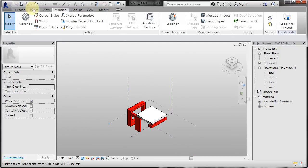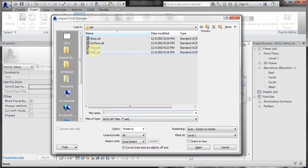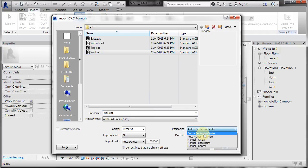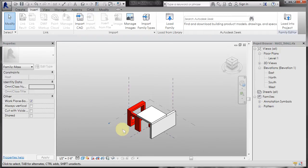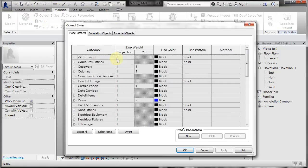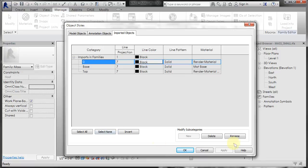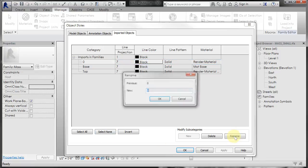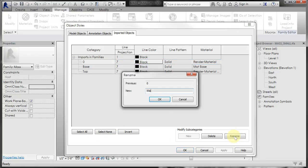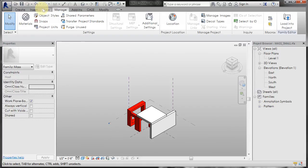OK, so again, insert, import CAD, do the wall, origin to origin, open, go to the manage, object styles, imported objects, update them. So I'm going to duplicate that one to wall, and finally,